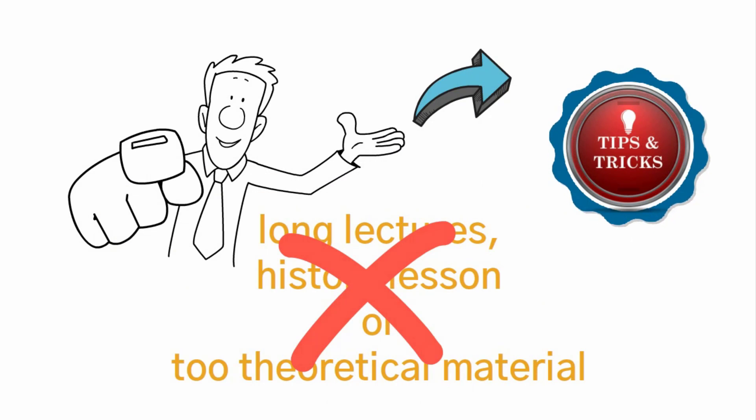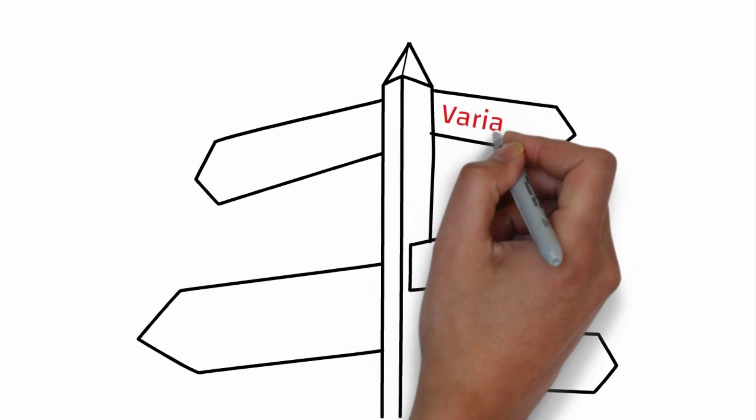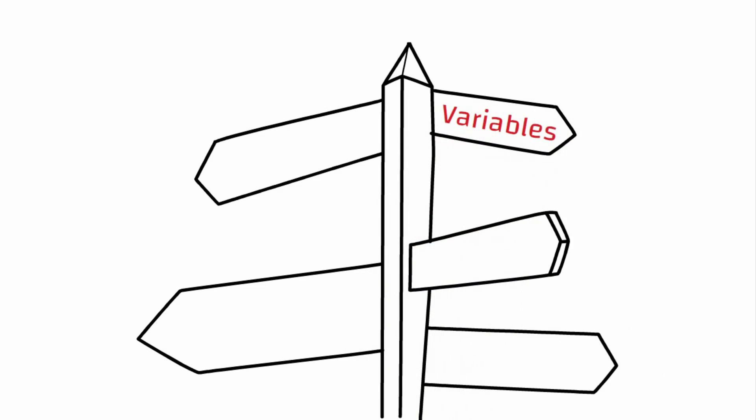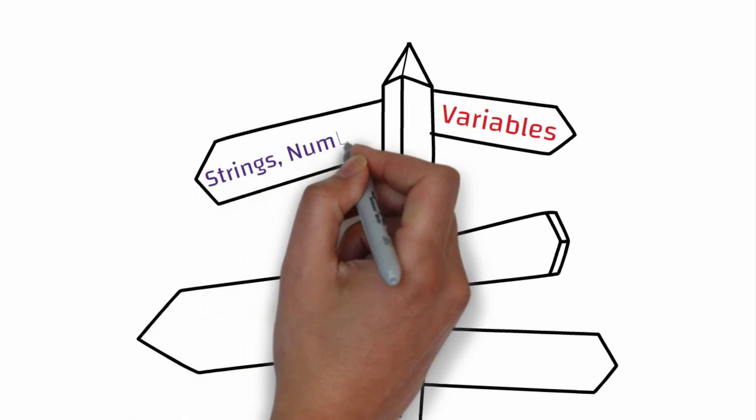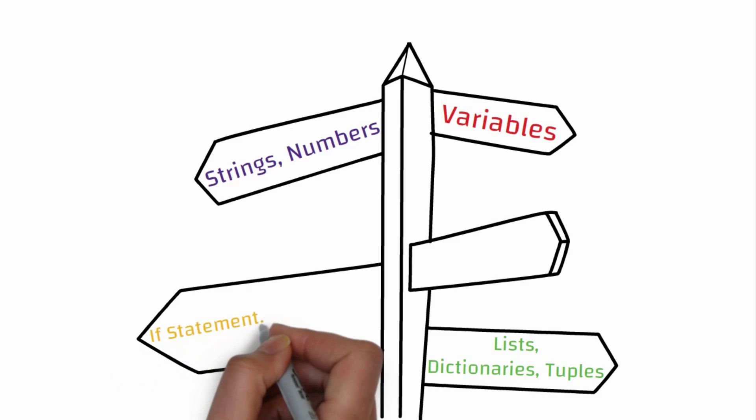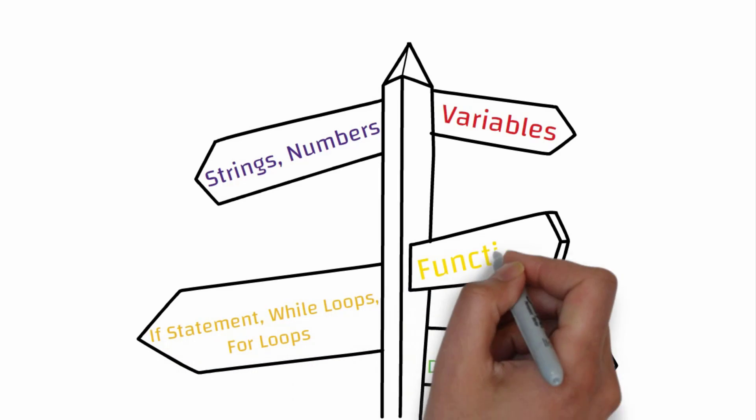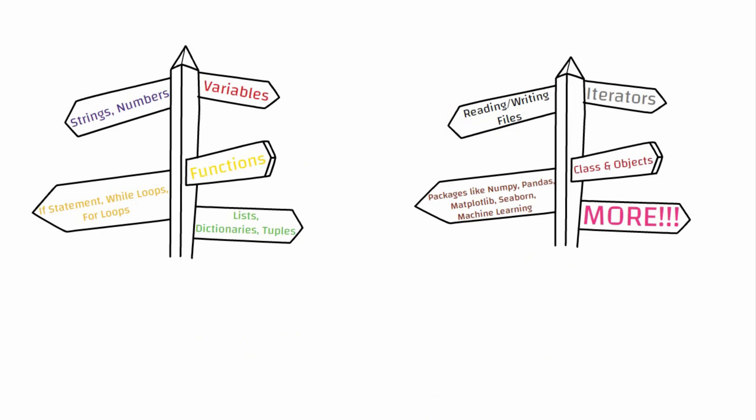So what you'll learn in this course series will be variables, string numbers, lists, dictionaries, tuples, if statements, while loops, for loops, etc.